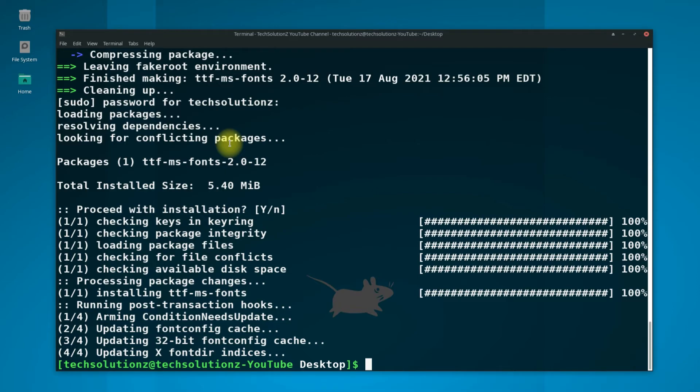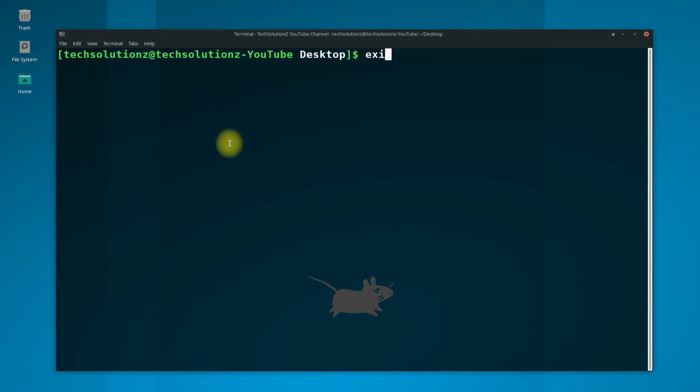Congratulations! You have successfully installed the desired fonts on your Arch. Anything to ask? Comment it. Thanks for watching. Good day!